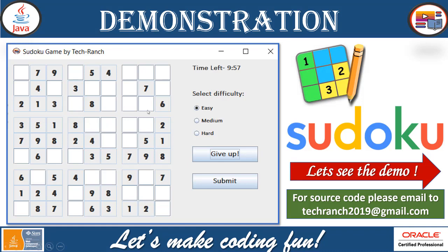This is what the game looks like — you can see the Sudoku game presented by Decorange. It is a frame, and inside the frame we have different numbers in small matrices within one big matrix frame. You can see the time left is shown, and difficulty options: easy, medium, and hard. If you want to give up, you can click the give up button to display the solution. Submit is for when you're done — you can submit and see whether it is correct or not.